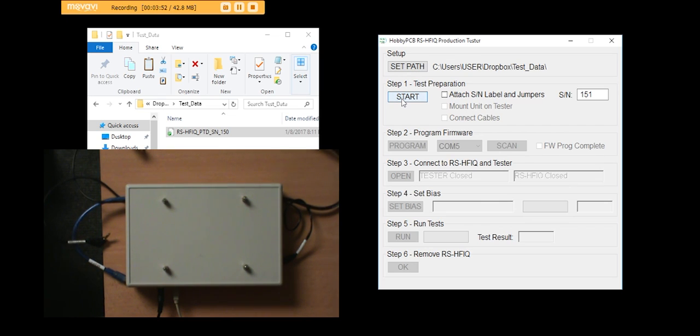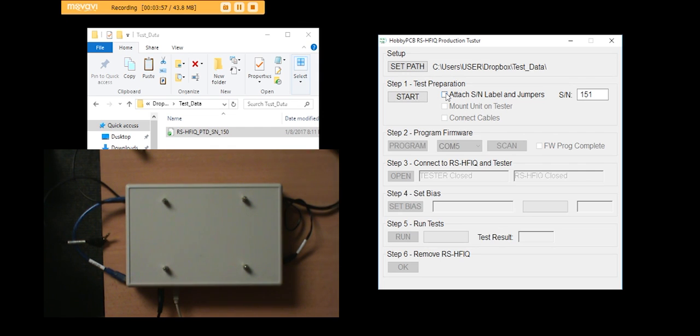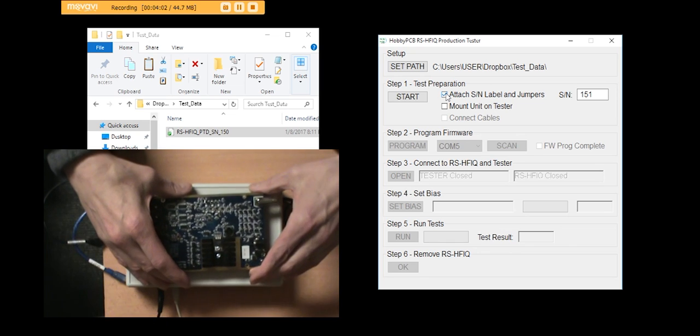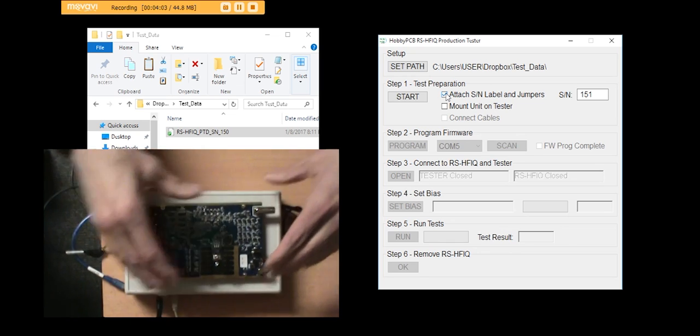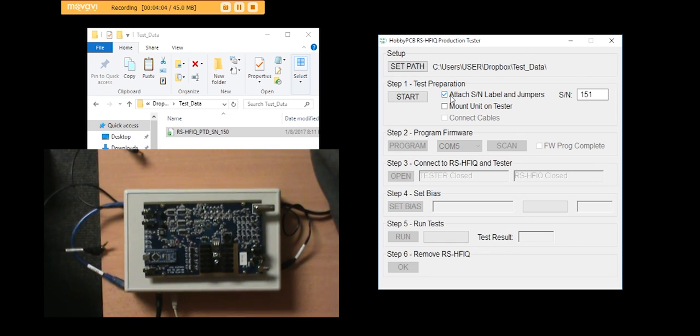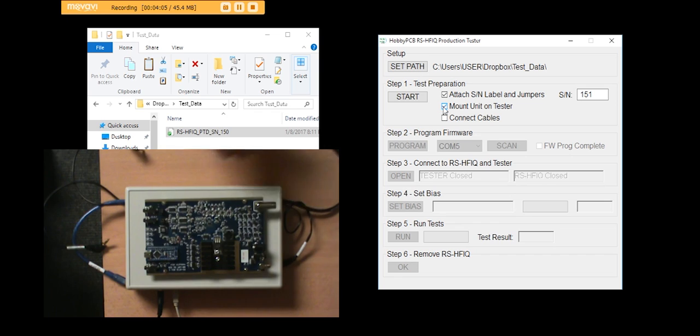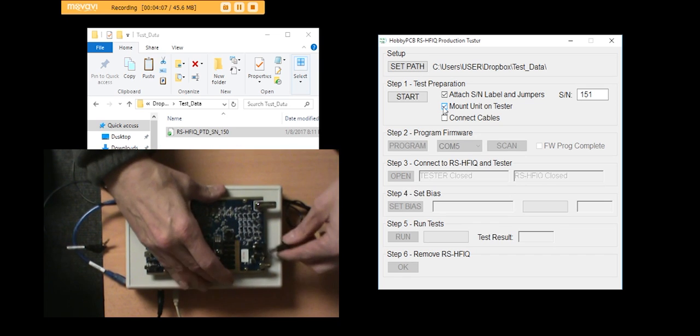So I tell it to start. I have to attach the serial number labels and the jumpers, which I'll do right here on number 151. Mount the unit on the tester. Connect the cables.